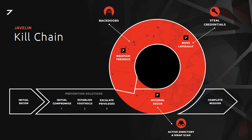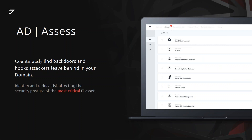Most security tools have features for the beginning and end of the attack, but very few have features in the middle of the kill chain. There are two types of offerings inside the Javelin platform. The first is the AD Assess functionality — think of it as an attack simulation for Active Directory environments, designed to find low-hanging fruit that makes it easy for the attacker to exploit the domain. We want to remove that low-hanging fruit and make it more difficult for the attacker.